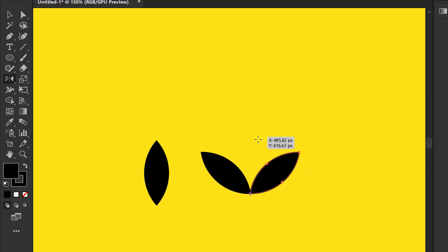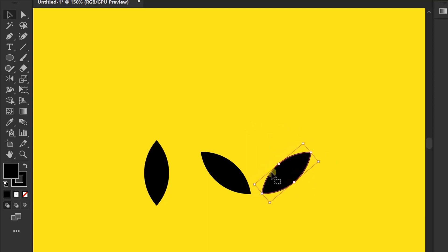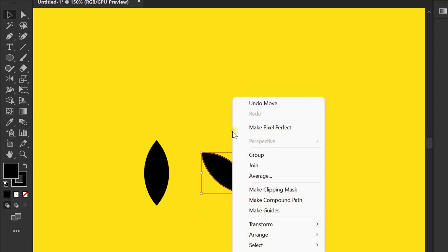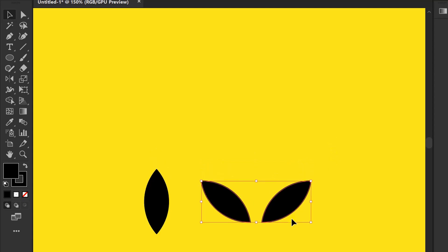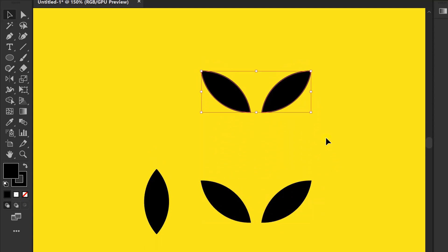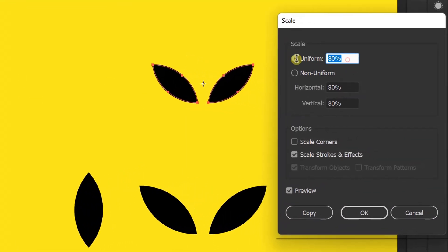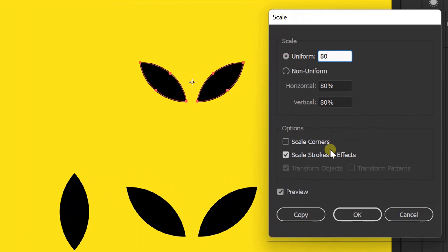Give a space. Selection, right click and group. Copy onto it. Double click on the scale tool. Fill uniform 80%. Enable previews and OK.